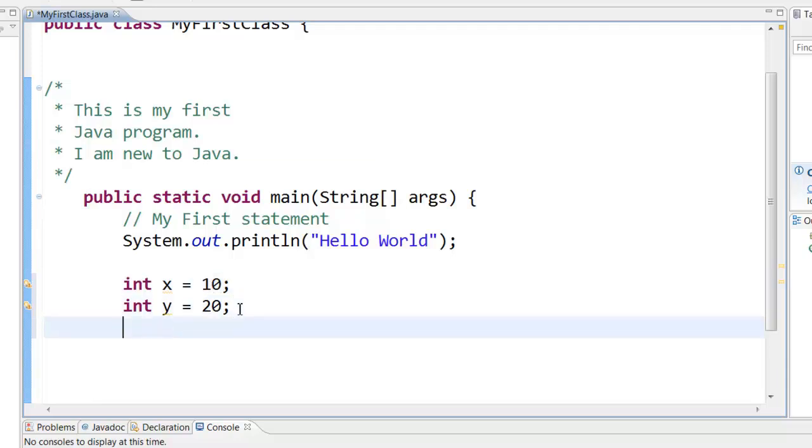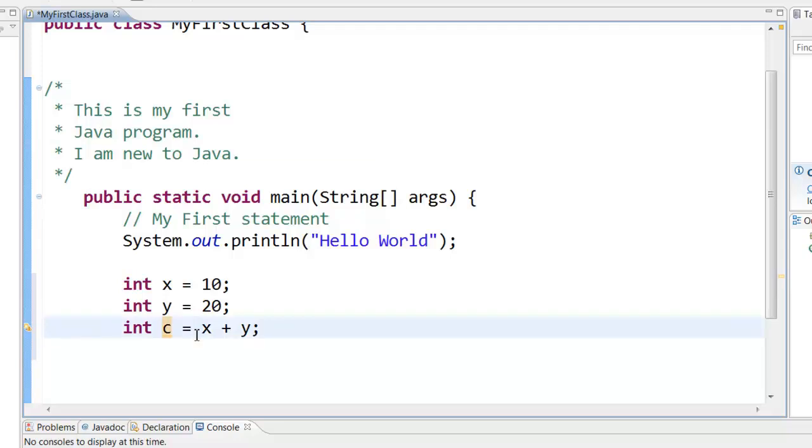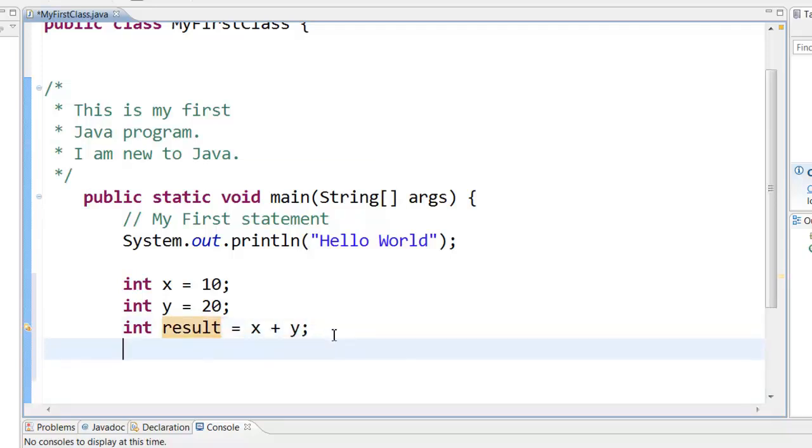And then we can say something like integer c equal to x plus y. Let's say integer result equal to x plus y. And then we can print result.